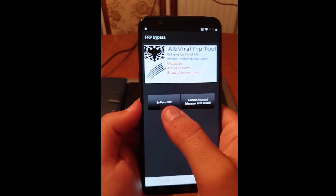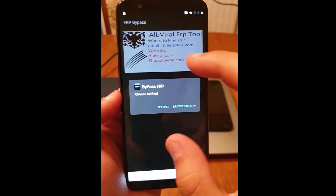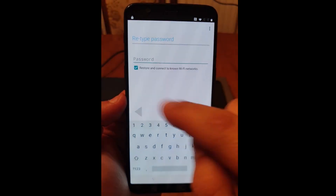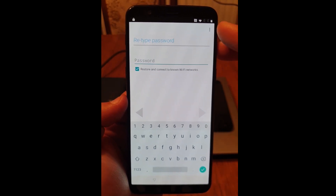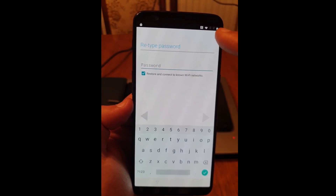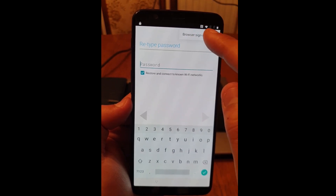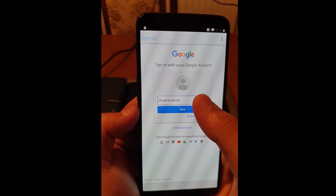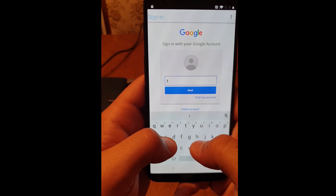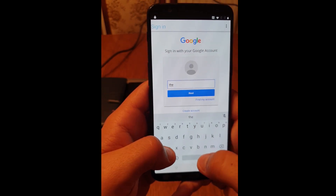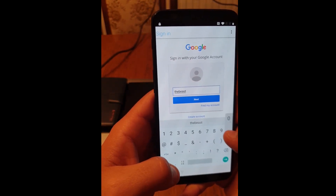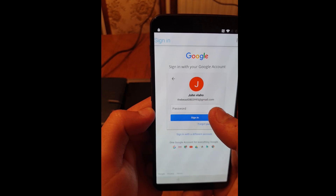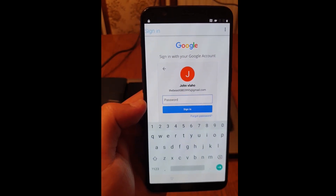Now click on bypass factory reset protection. On this screen you will need to choose browser sign-in. Click on the three dots in the top right corner and choose browser sign-in. Click okay. Here you enter your Gmail account. Click on next, click on next, and enter your password.